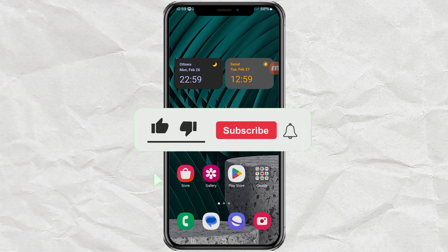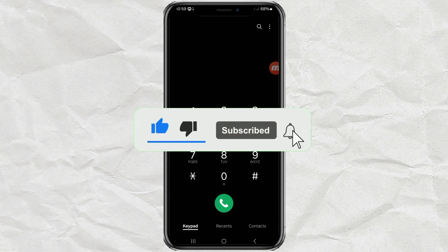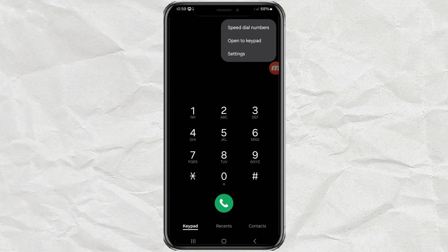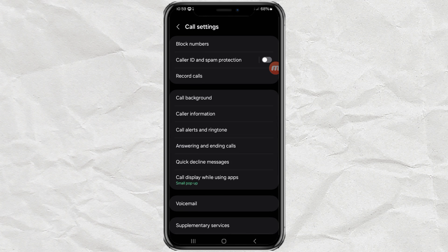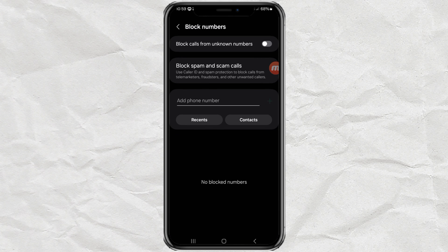Open the phone app on your Android phone. Tap the three vertical dots button up here, then go to settings. Open the block numbers menu, and here you can take advantage of all the blocking features displayed.